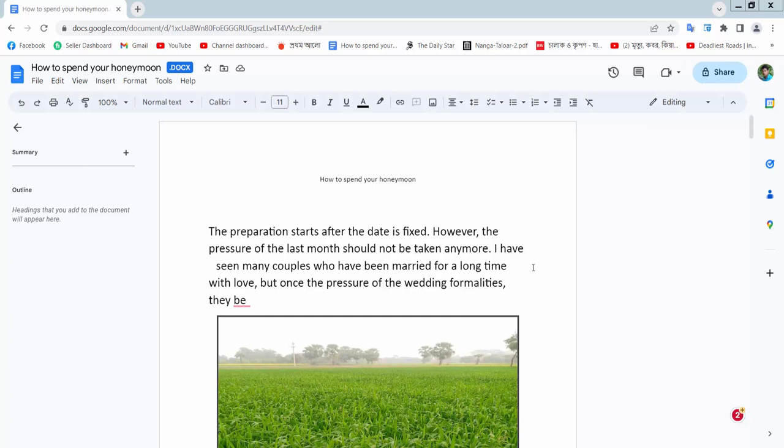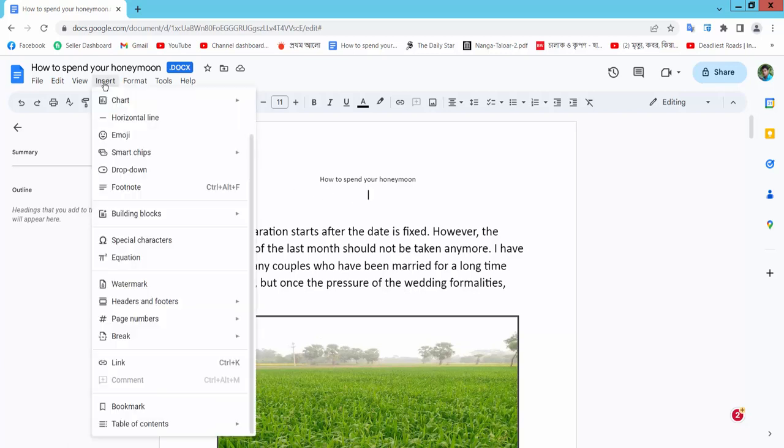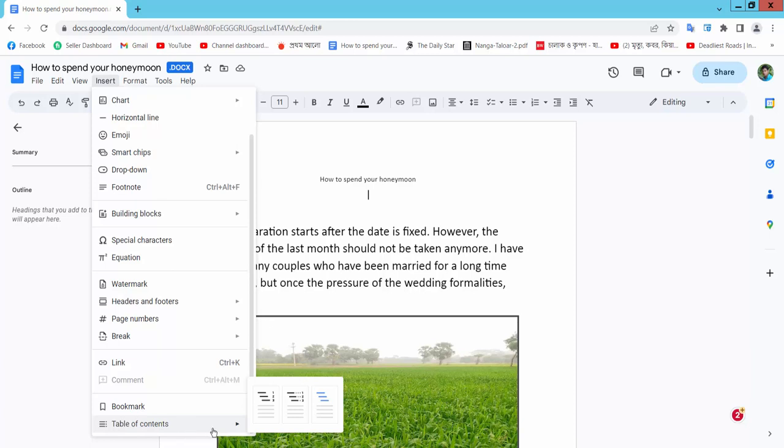Open your docs file and position your mouse cursor. Select the Insert option and scroll down. Here you will find the table of contents. I will choose the first one.